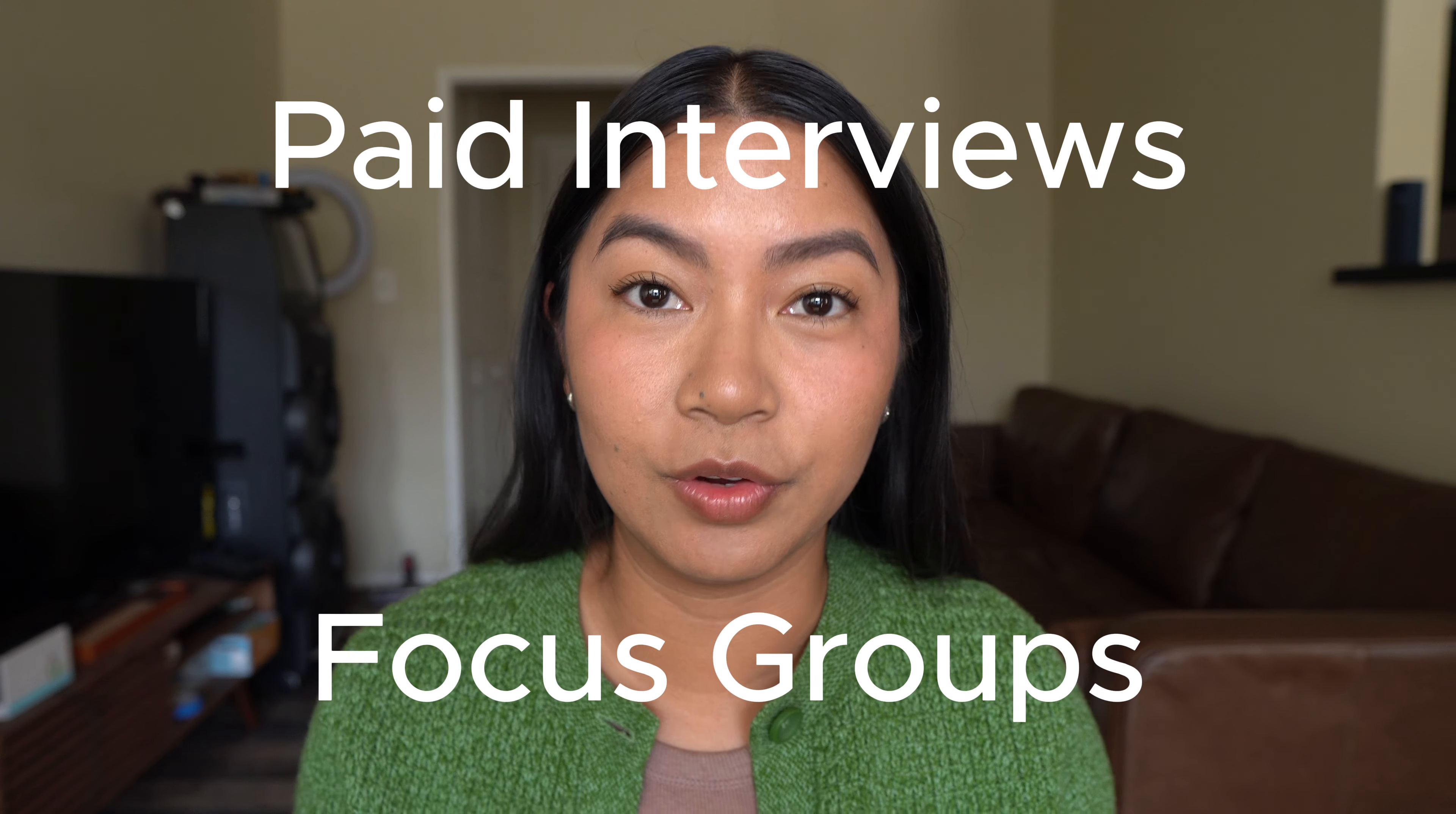You deserve to have a life free of financial worries. As someone who's tried multiple side hustles over the past eight years, my top side hustle is called paid interviews or paid focus groups.